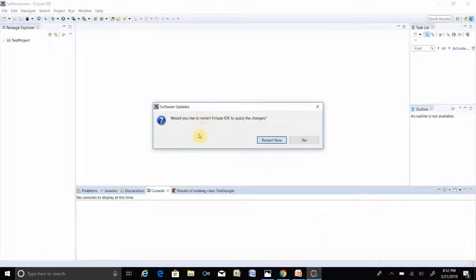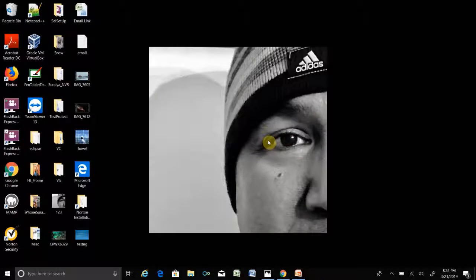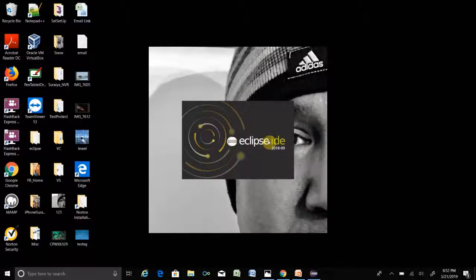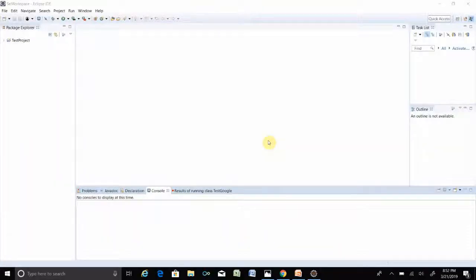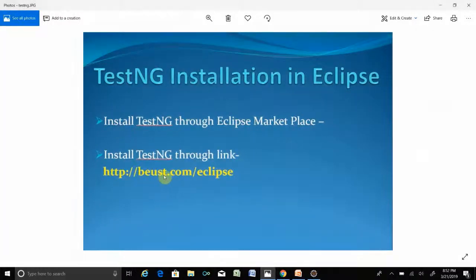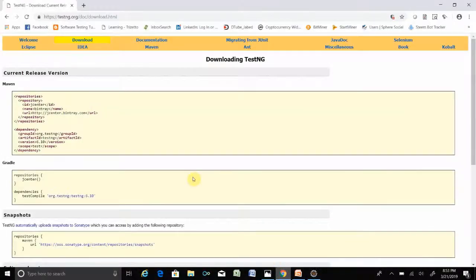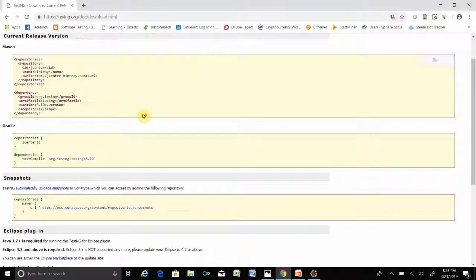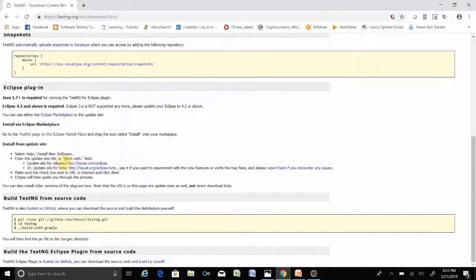It is done and Eclipse will restart. This installation is not that hard but it is tricky. Now there is a link on the screen — it is the HTTP update site. You have to go to testng.org, then go to Download, then scroll down and you will see the link: Update Site for Release.